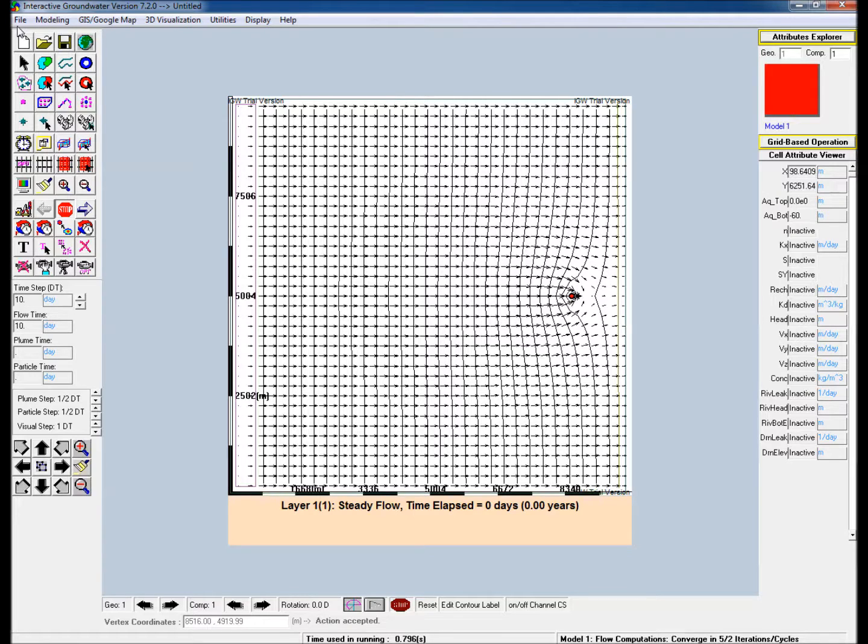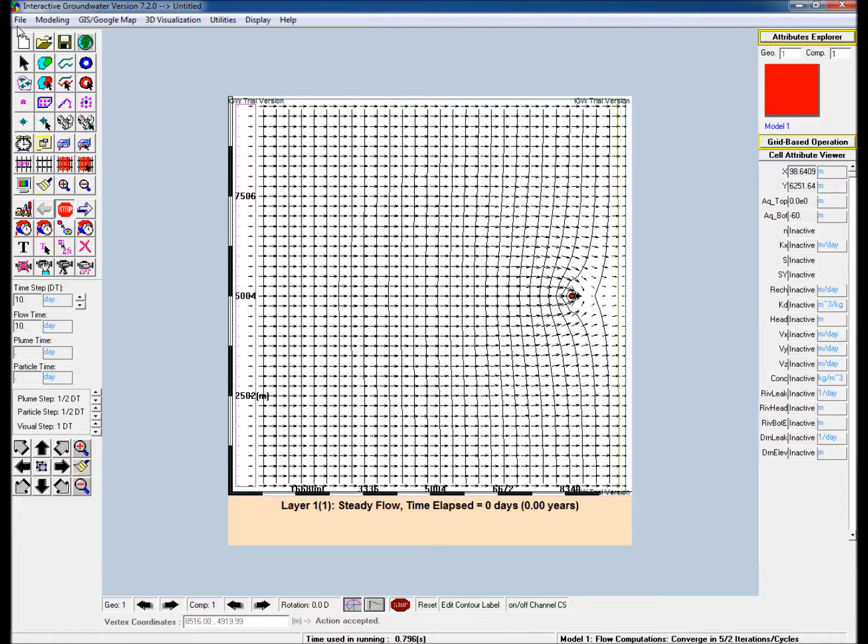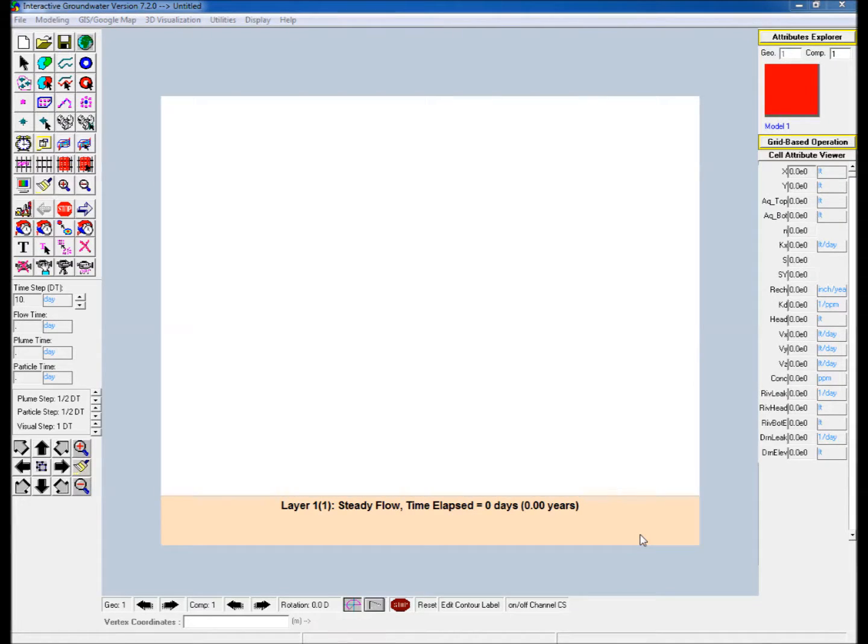A pumping well is placed near the eastern edge of the model and the impact of this additional sink term on the groundwater flow is shown. This video illustrates the ease of creating a simple groundwater flow model using IGW and also how the model can be easily modified in real time. The steps to create the model are as follows.